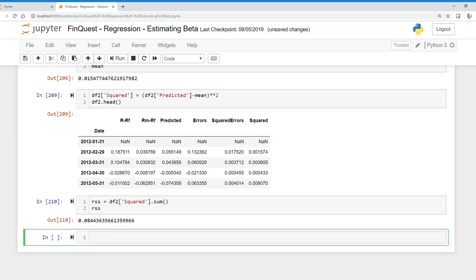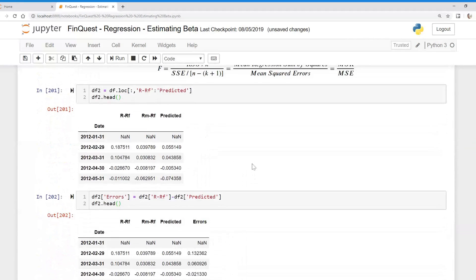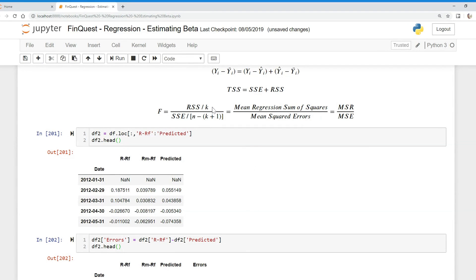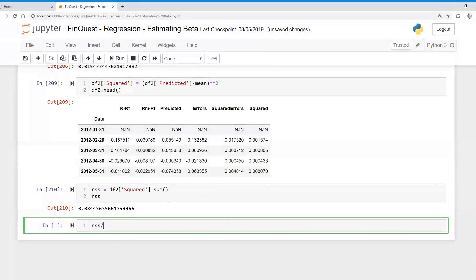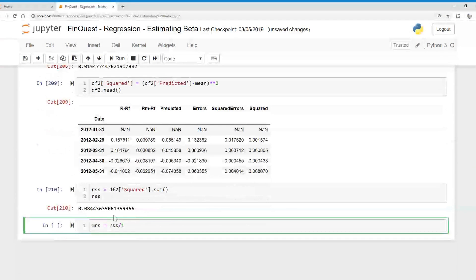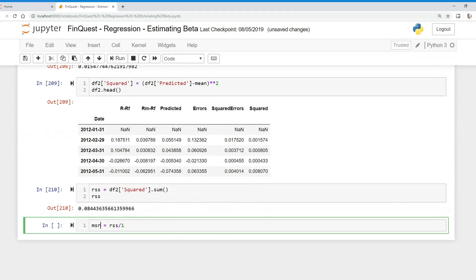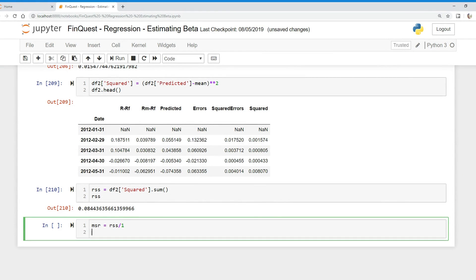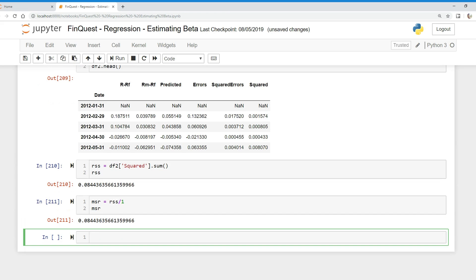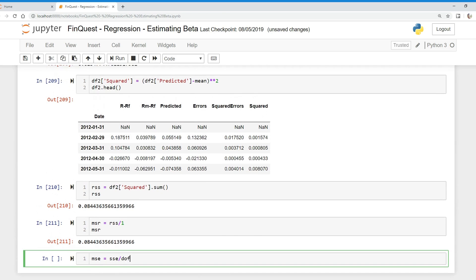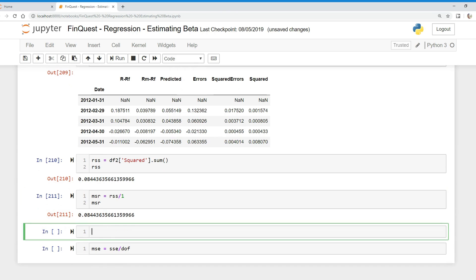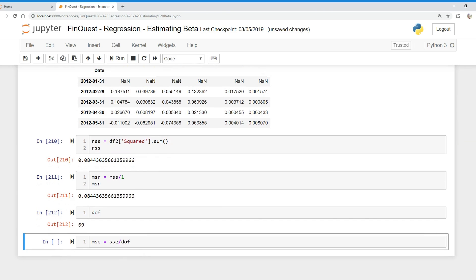Now all we have to do is compute the F-test: regression sum of squares divided by k — the number of slope coefficients, which is one here. That gives us MSR (mean regression sum of squares). Then mean sum of squared errors (MSE) is just sum of squared errors divided by the degrees of freedom, which we already calculated as 69.